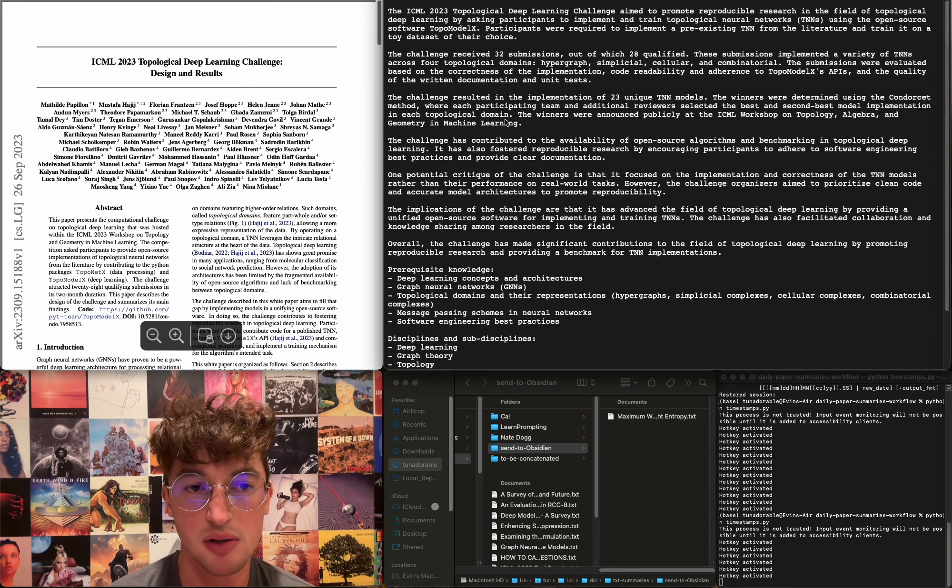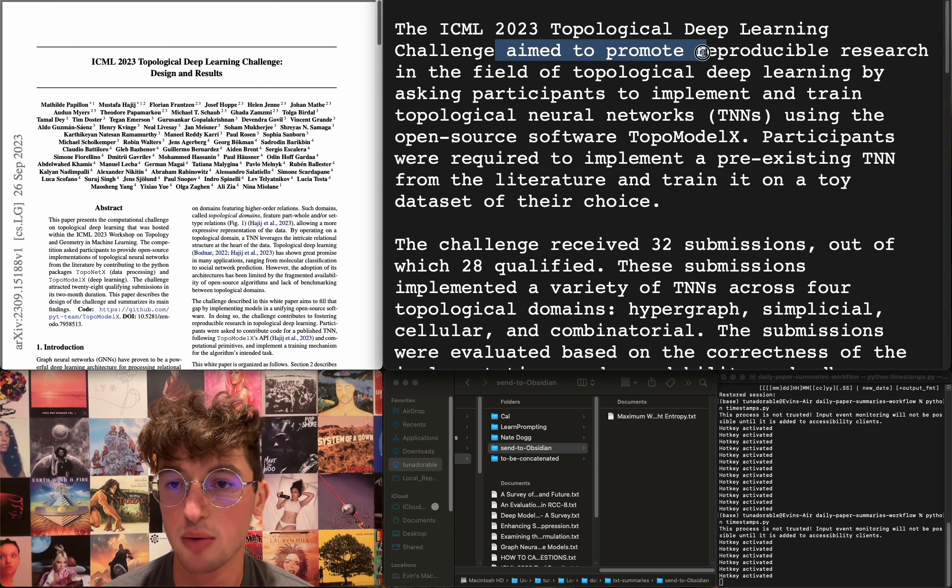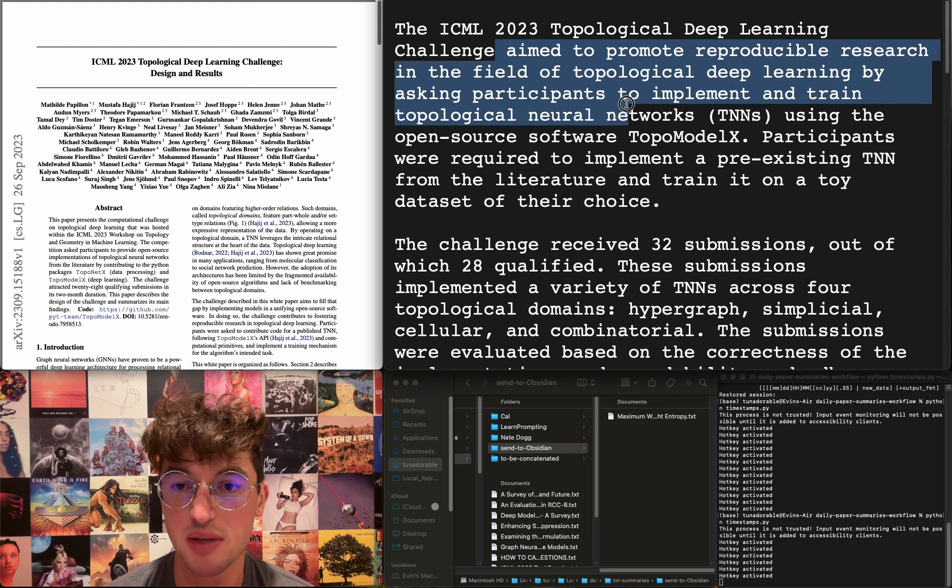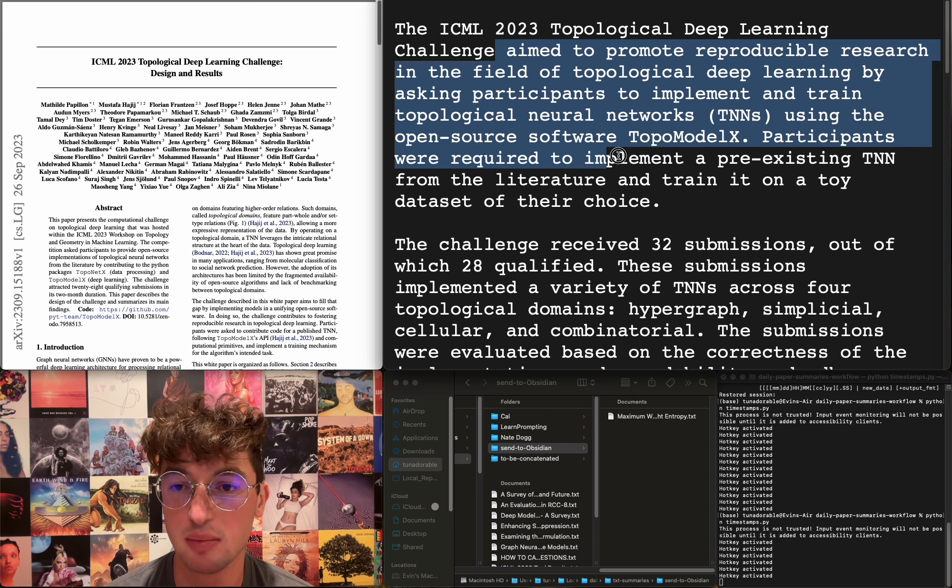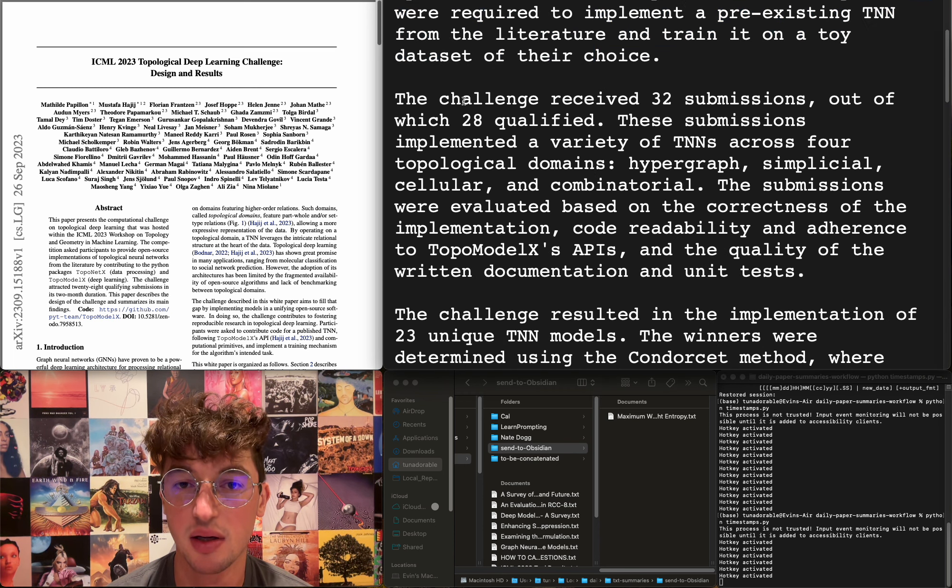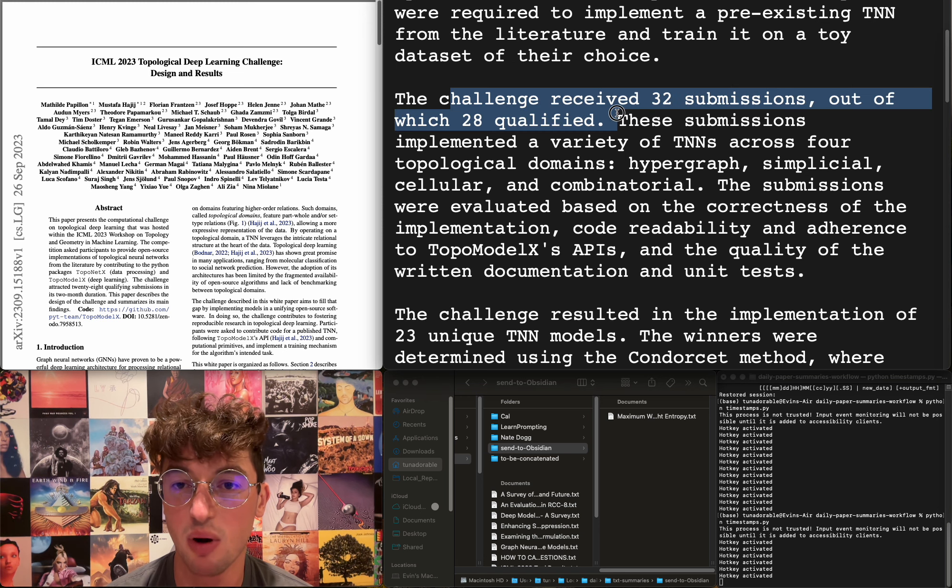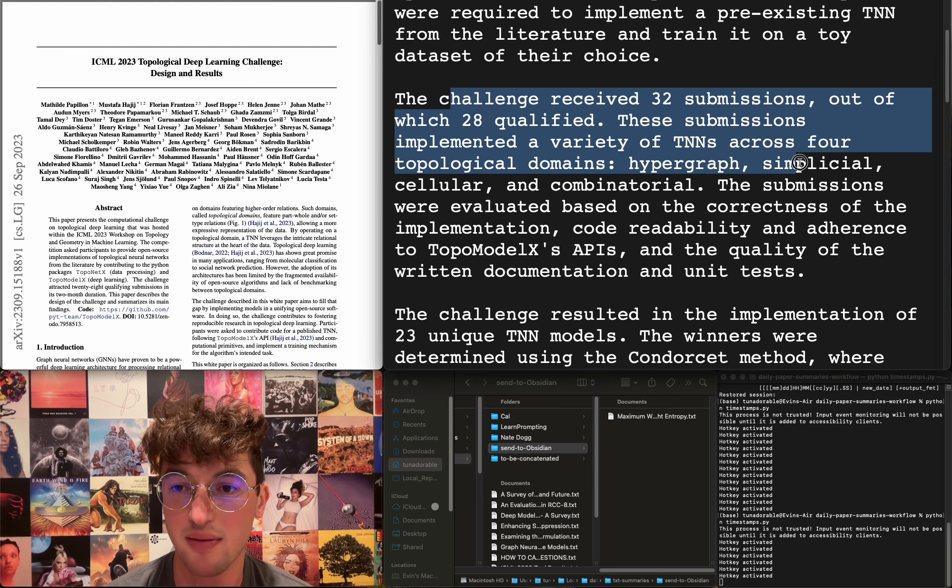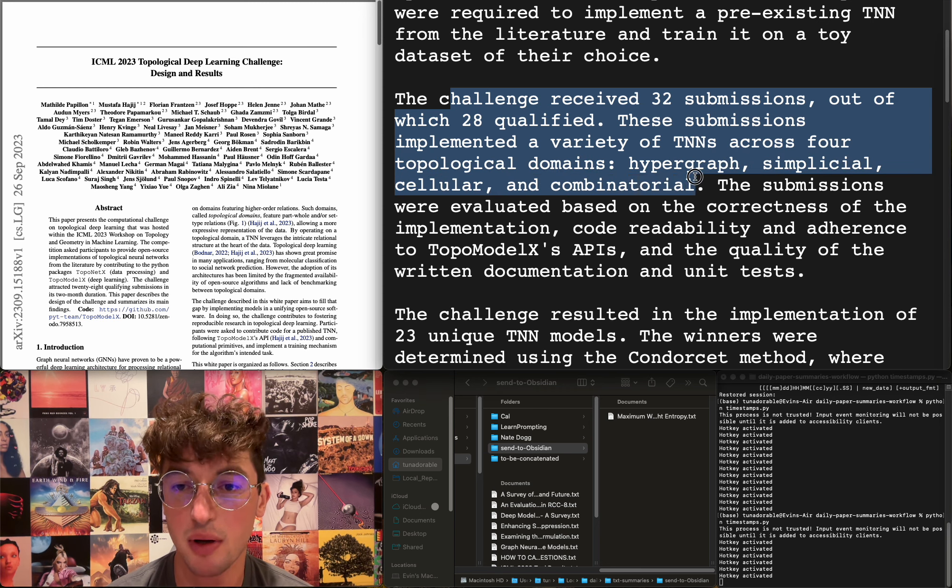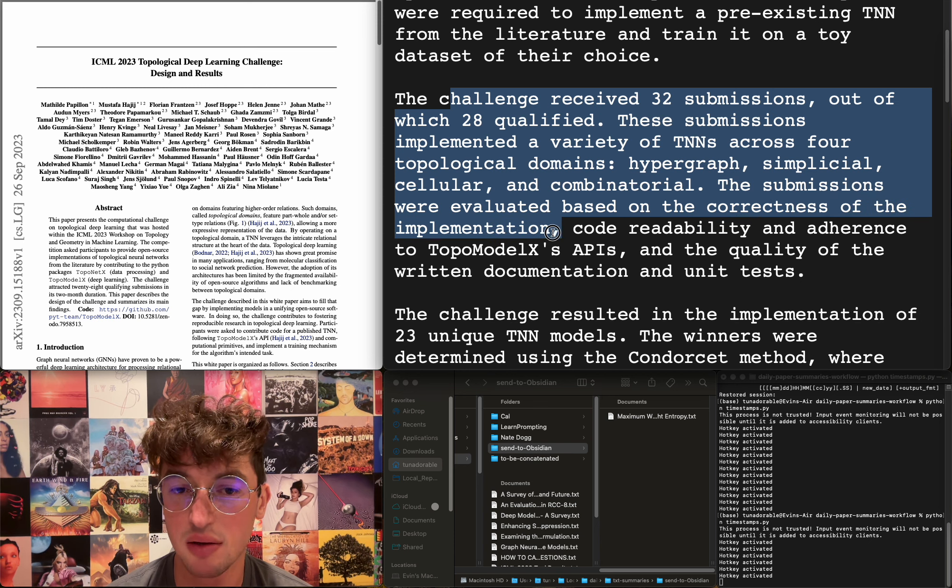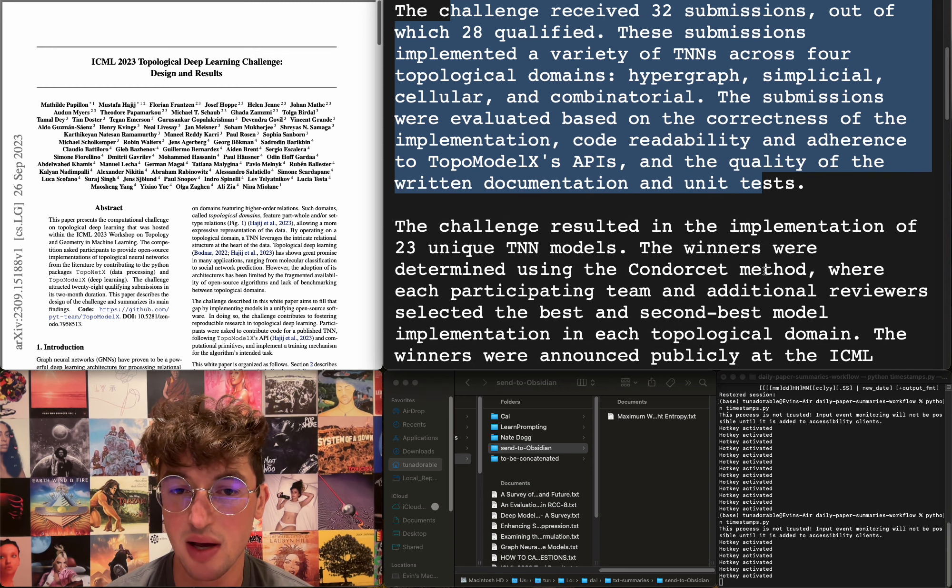ICML 2023 Topological Deep Learning Challenge—design and results. This aims to promote reproducible research in the field of topological deep learning by asking participants to implement and train topological neural networks using the open-source software TopoModelX. Participants were required to implement a pre-existing TNN from the literature and train it on a toy dataset of their choice. The challenge received 32 submissions, out of which 28 qualified. These submissions implemented a variety of TNNs across four topological domains: hypergraph, simplicial, cellular, and combinatorial. Submissions were evaluated based on the correctness of the implementation, code readability and adherence to TopoModelX's APIs, and quality of the written documentation and unit tests.